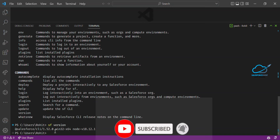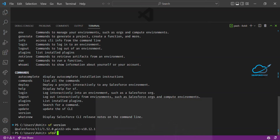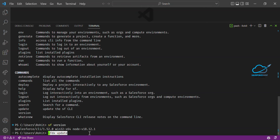If you want to update your Salesforce CLI using the SFDX command, you'd use SFDX update. The equivalent new command is simply SF update. Once you press this, you'll see the latest version of the SF command.